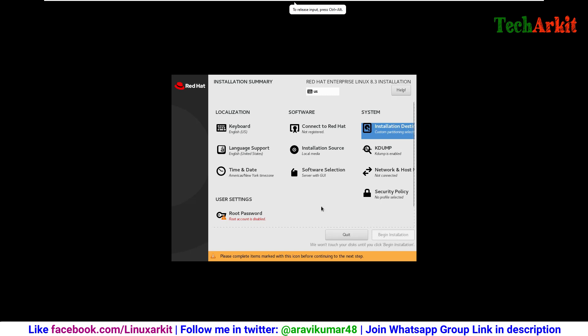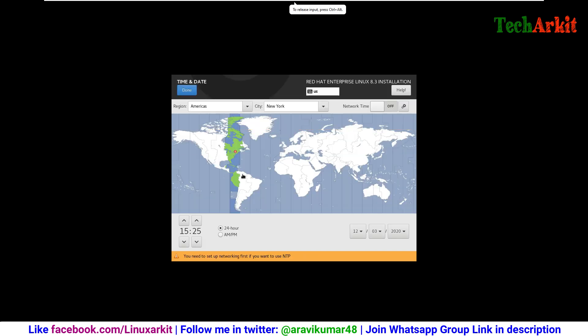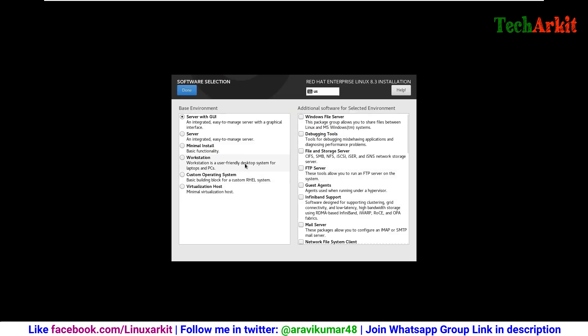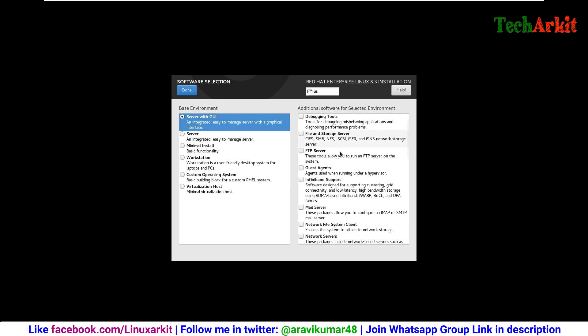We need to select the time zone. Select your time zone and click done. Now software installations. If you require any software you would like to install while installing the operating system, you can select.